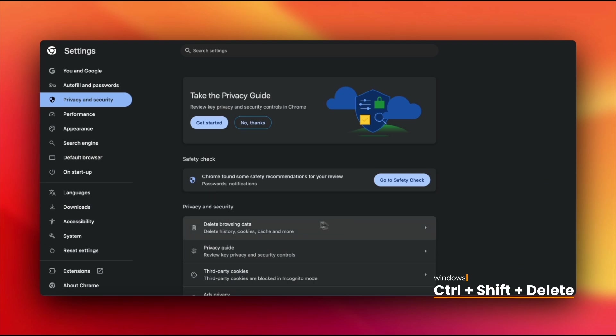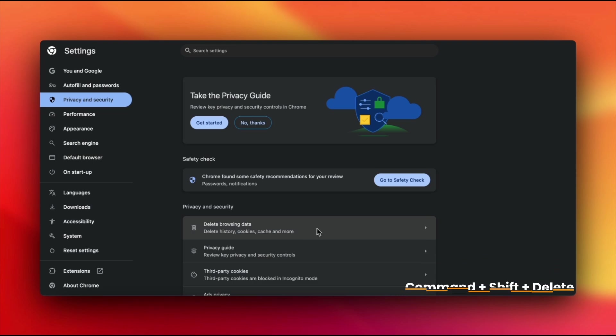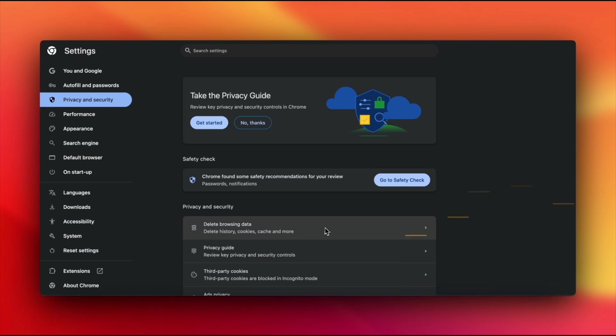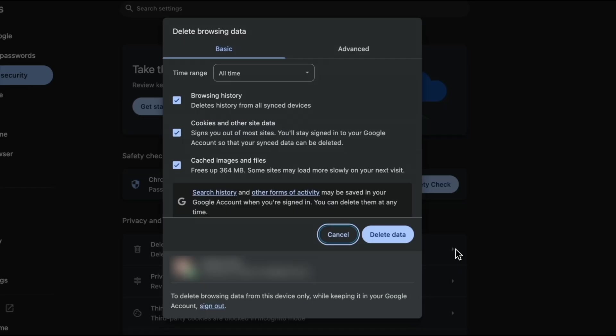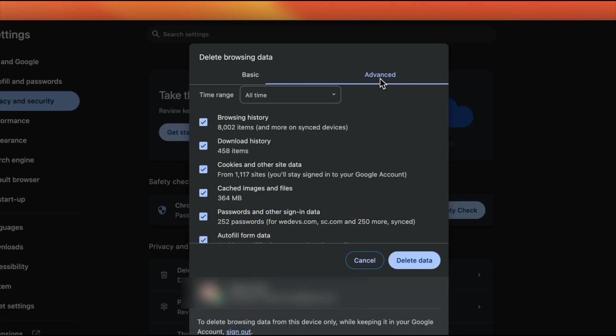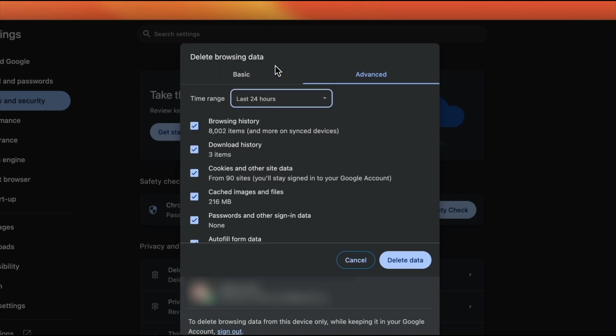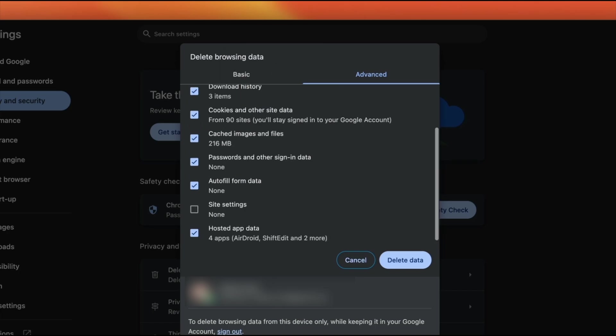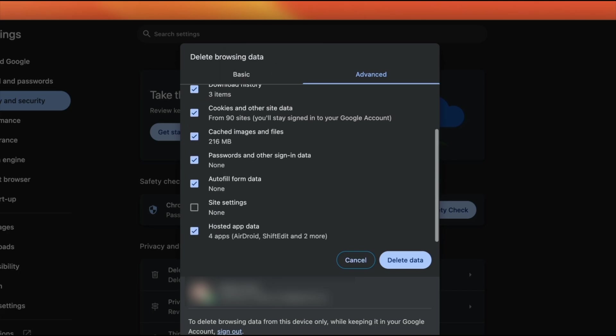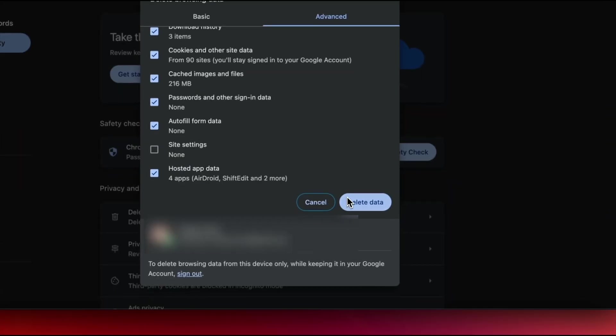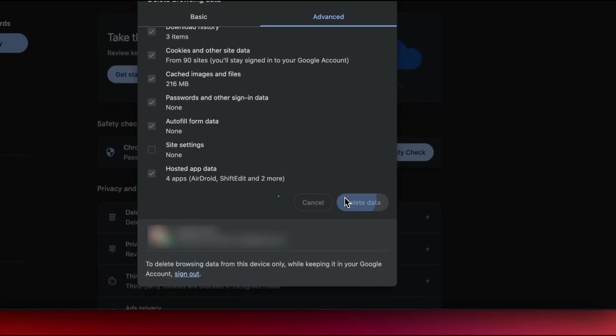CTRL plus shift plus delete, or command plus shift plus delete. Select a time range, check Cached Images and Files, and hit Clear Data. Refresh your site, and voila.